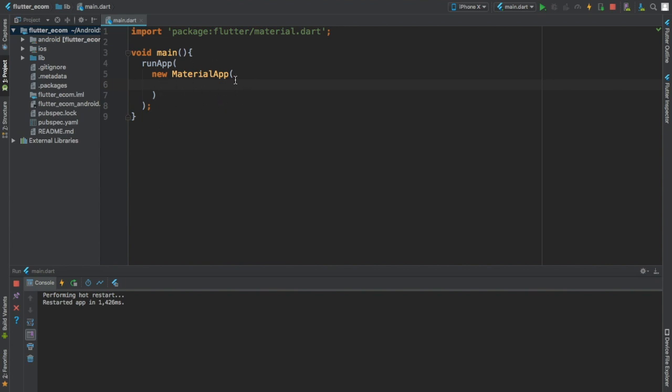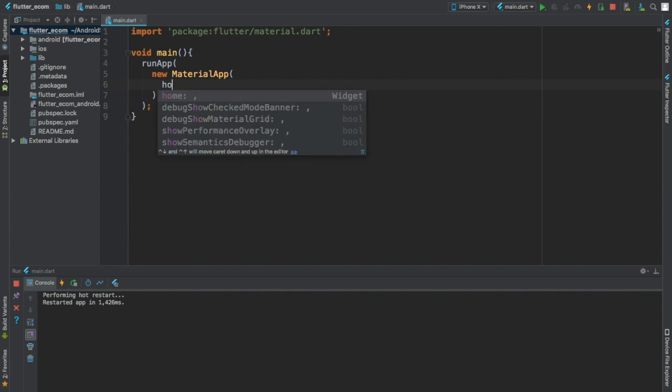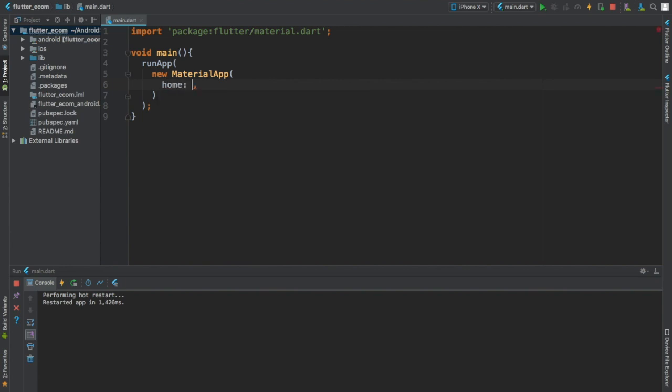And inside of this widget, this is our first widget, the MaterialApp. This is the main widget. Consider this widget as the whole screen - like this widget will be responsible for the whole screen. And it has a lot of different properties but for now we'll just focus on home.